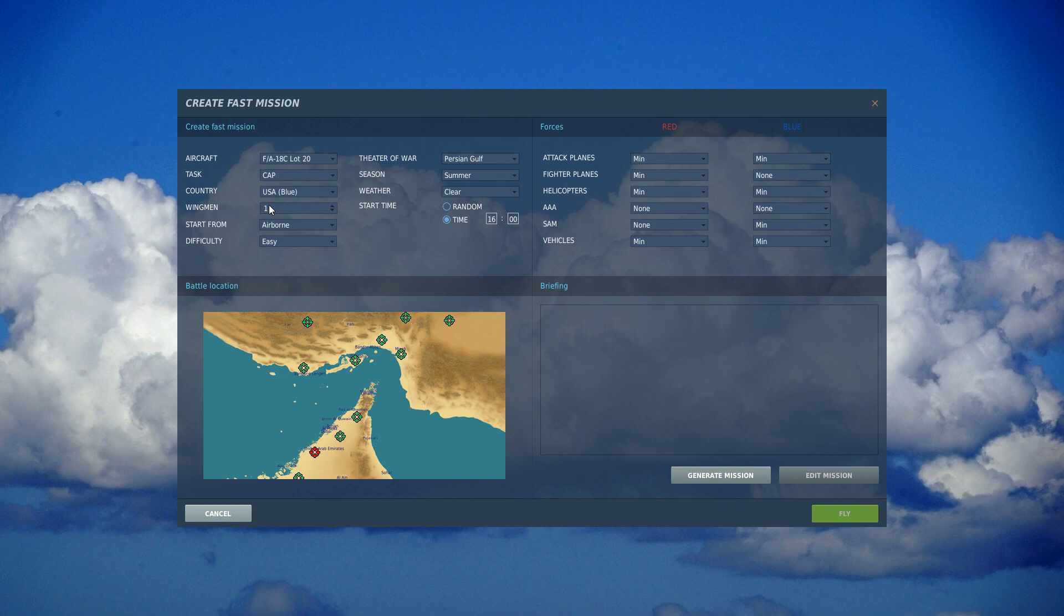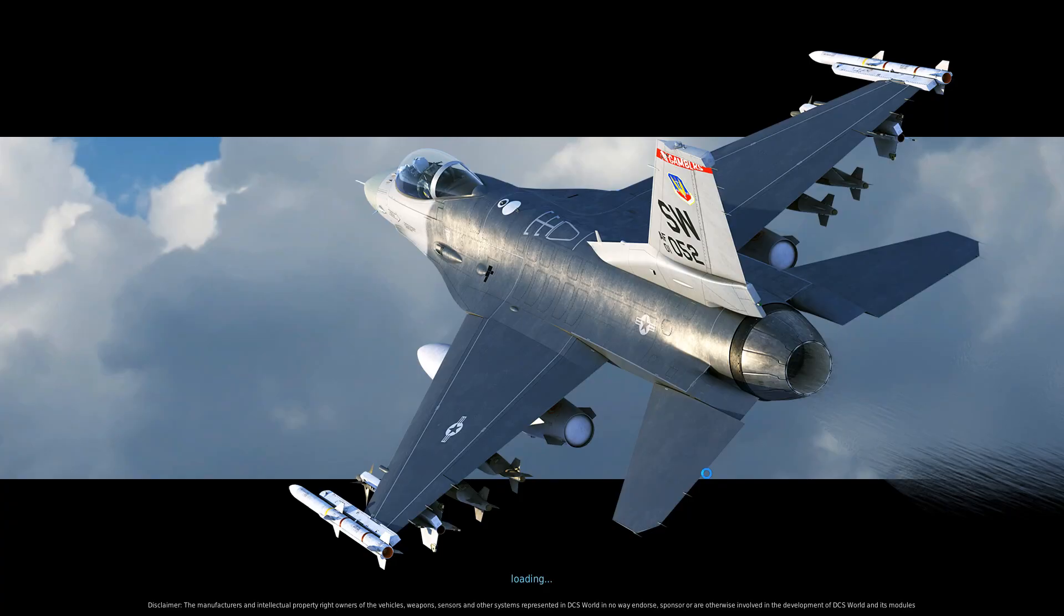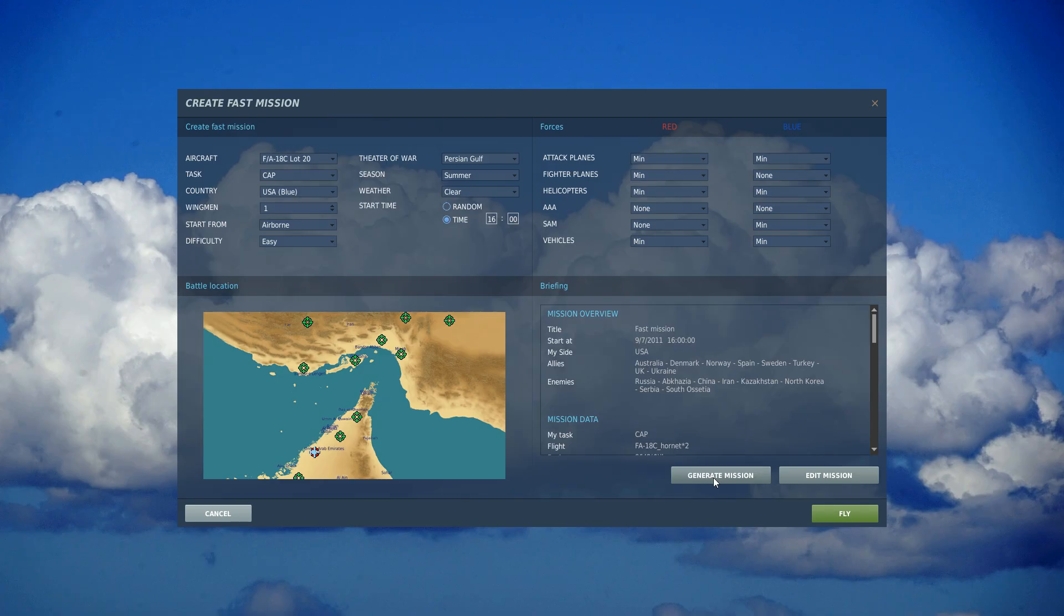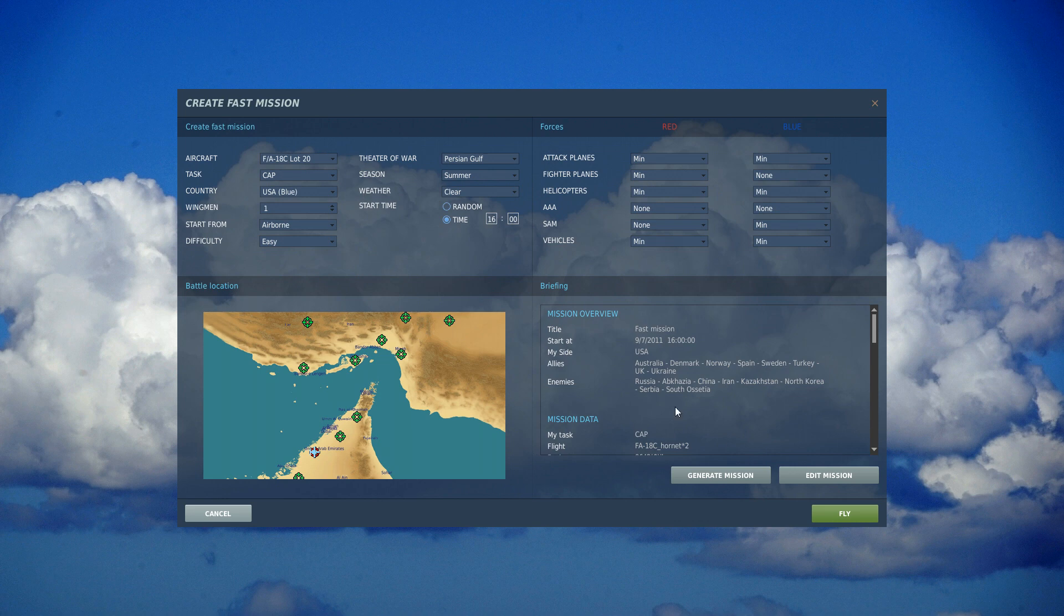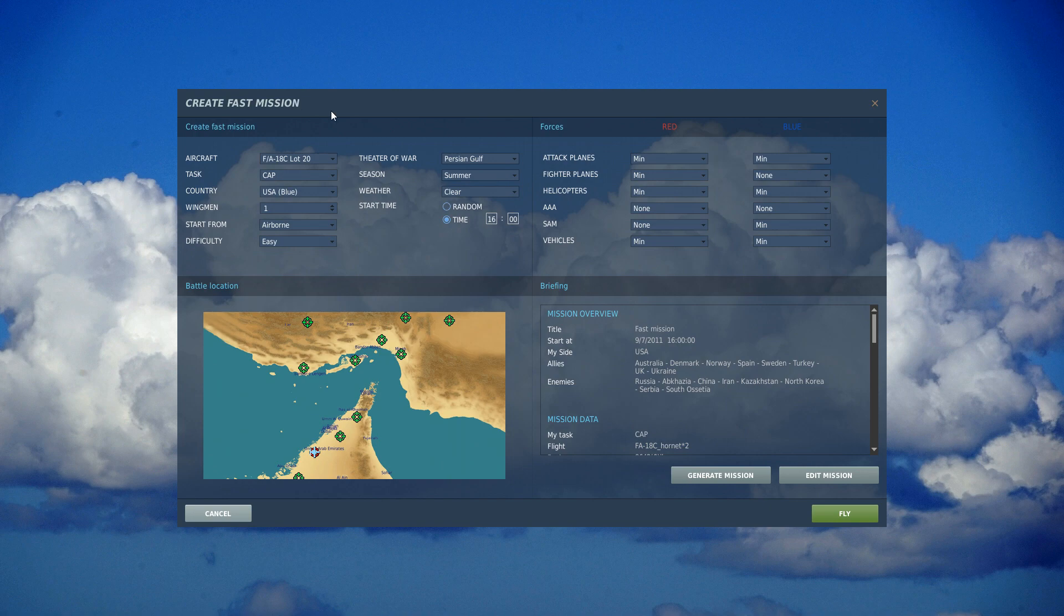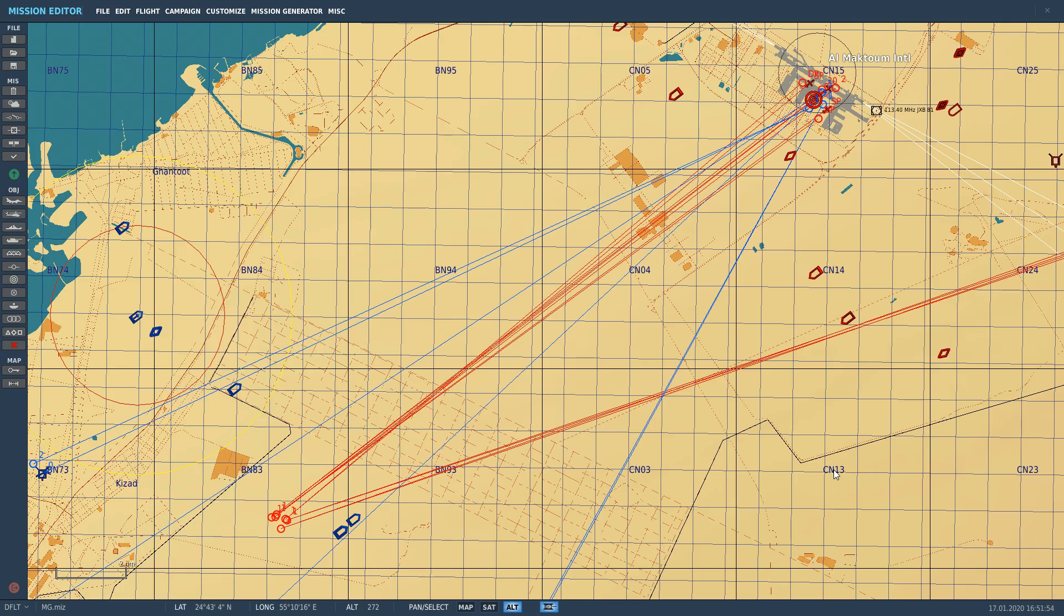And I have one wingman set up here, so I'm going to generate this mission. Now at this point you would think it should be pretty safe just to hit fly now, right? Nope, don't do it because you're still going to end up in the air with no ordnance. So at this point you use the edit mission. What this is to me, this tool to create fast mission should be nothing more than a front end to create a generic scenario. With that, now you go into the mission editor and tweak.